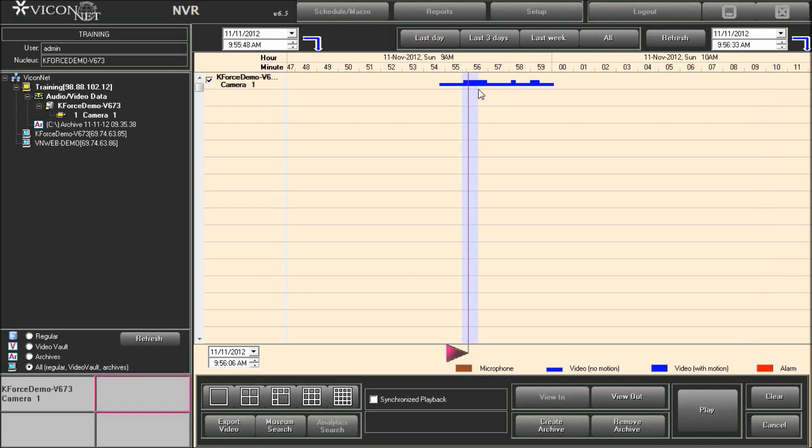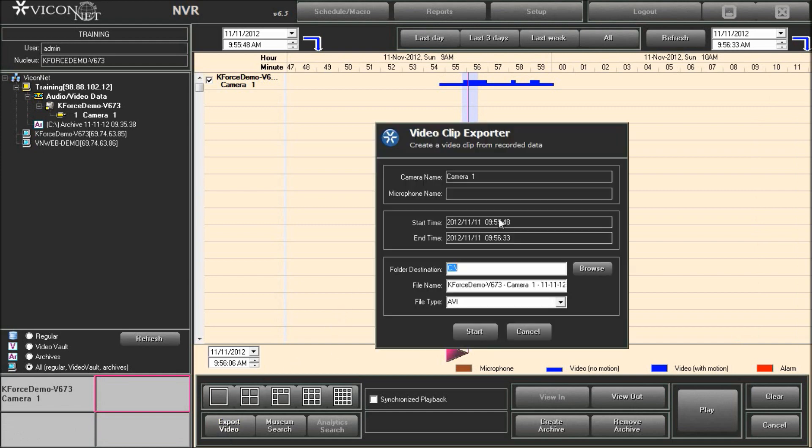Once you have selected the time frame for the export, press the export video button. The video clip exporter window will display and show the camera and or microphone selected, along with the start time and end time chosen. The default name of the exported clip will be the camera name and the time and date of the video. You can edit the name if you choose to.